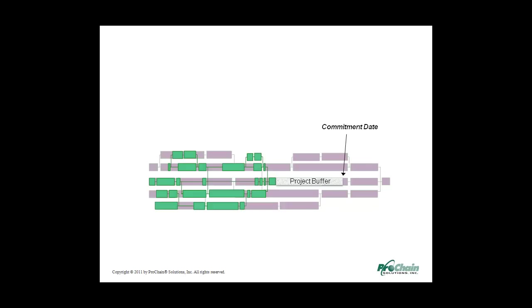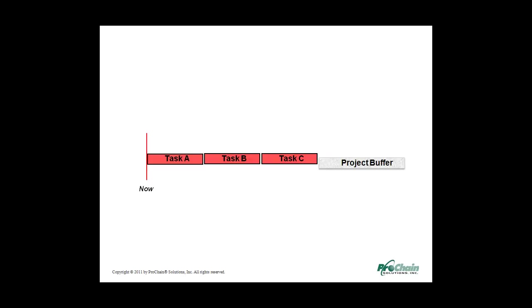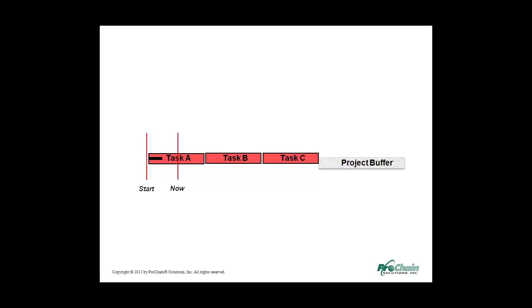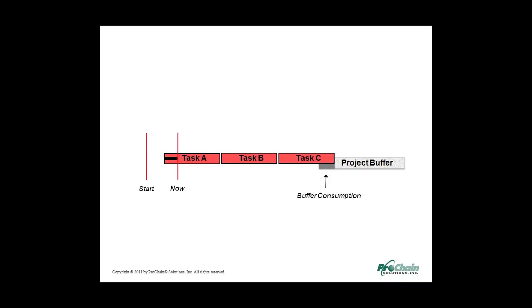Let's see how the buffer works with a simple example. Suppose we have just created a very simple project plan. The three tasks must be worked in sequence, and we have a buffer at the end to protect our customer commitment. Over the first couple of weeks, time goes by, but less than one week of work is accomplished, as shown by the horizontal black line. What happens? The work is pushed out, which then overlaps the buffer. That overlap represents the buffer consumption. We've used up some of our project's safety time.